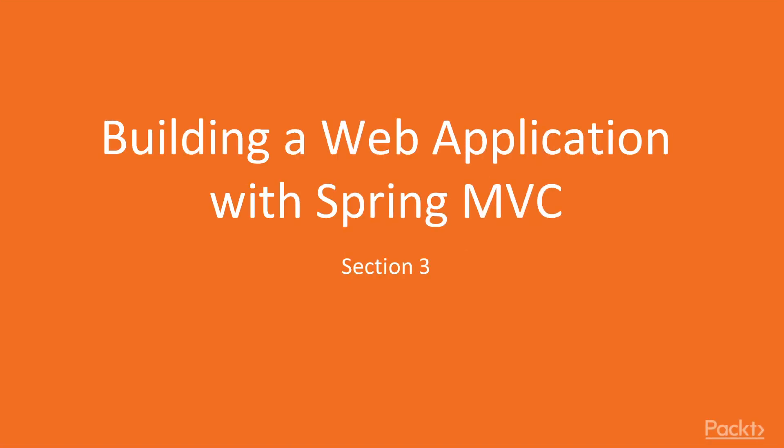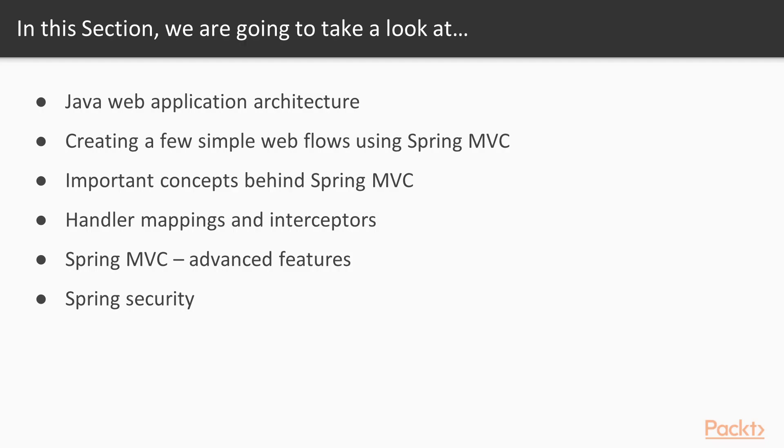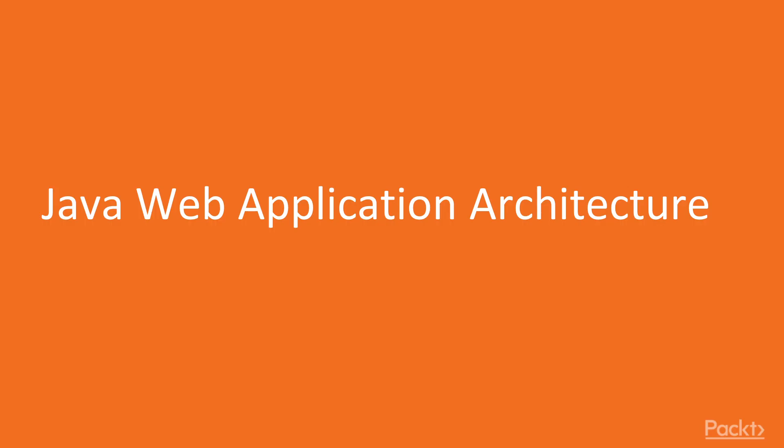Hello viewers, welcome to the section Building a Web Application with Spring MVC. In this section we will learn about Java Web Application Architecture, creating a few simple web flows using Spring MVC, important concepts behind Spring MVC, handler mappings and interceptors, Spring MVC Advanced Features and Spring Security. Now we move on to the video Java Web Application Architecture.